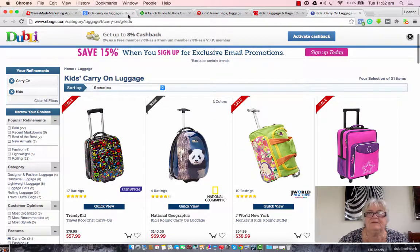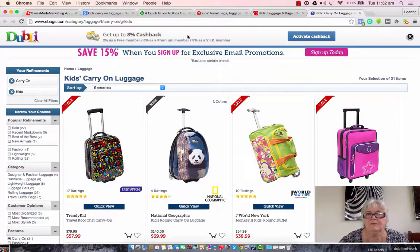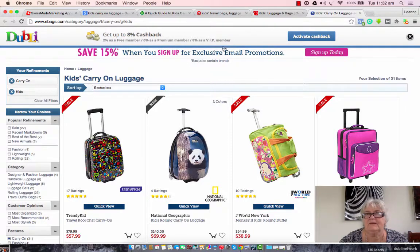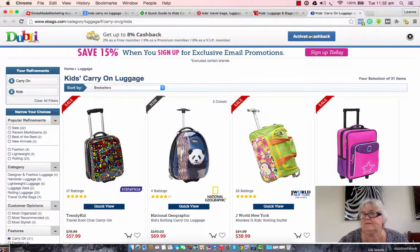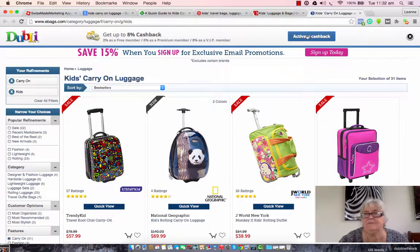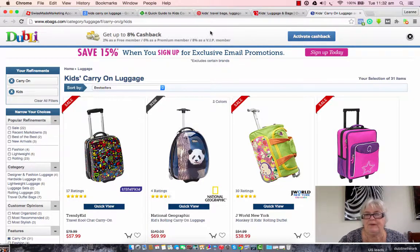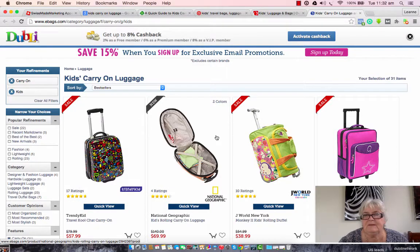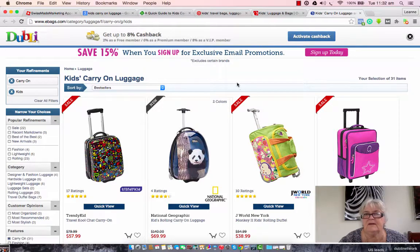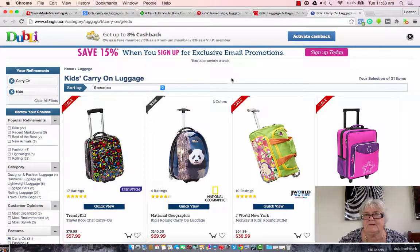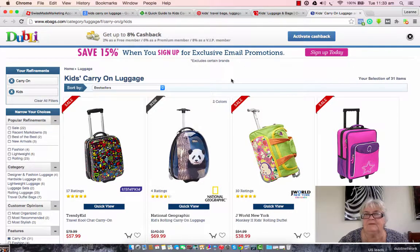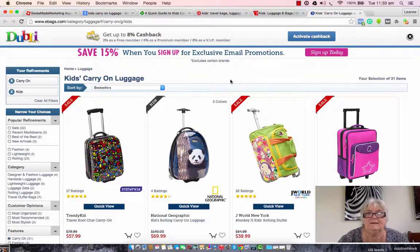Now once you've made your decision on what you want to buy, if it's a site that offers cash back, all you have to do is click the activate cash back button and they will track your spending on their site so they know exactly how much cash back to allocate to you. And that's it. Easy as that. Simple.